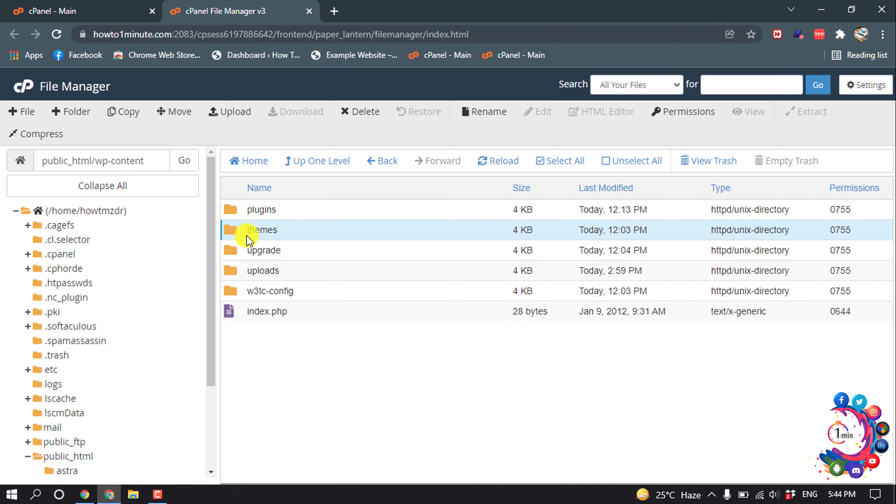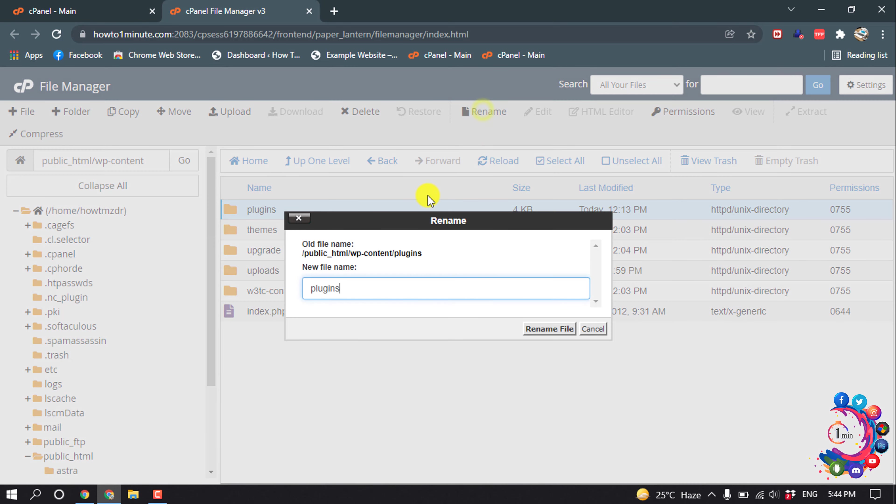If you want to disable all your WordPress plugins, simply select this plugins folder and click on rename. You can change the name of this folder. Suppose I'm going to make it 'plug', then I'm clicking on rename file.